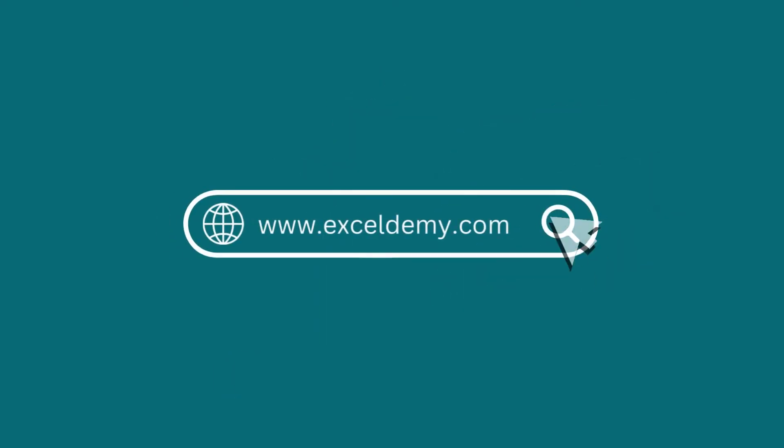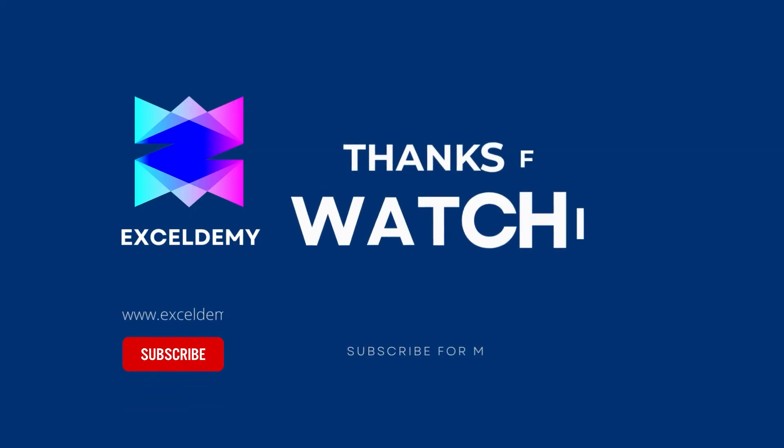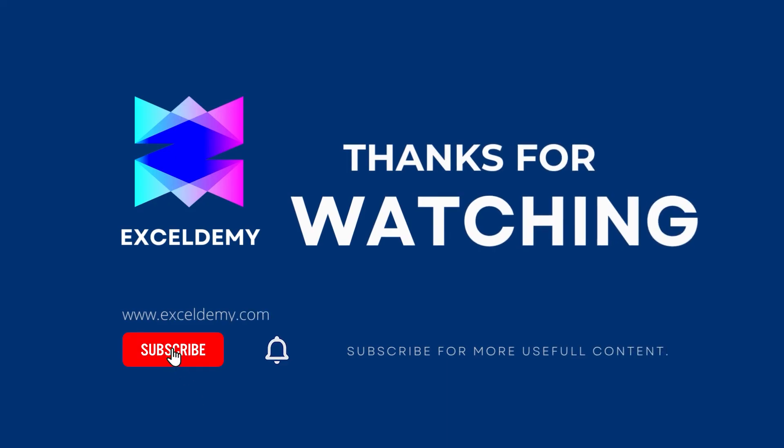To check out our Excel blogs, you can visit excelldemy.com. For more content like this, make sure to subscribe to our channel. Thanks for watching our video. Bye.